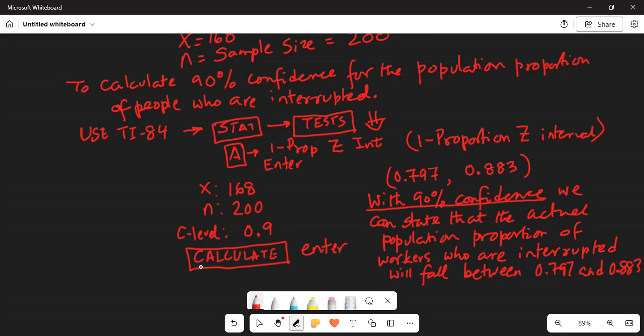What does 90% confidence mean? Suppose we collect 100 samples, each of size 200, and in each sample we ask how many people are interrupted every hour by phone messages. We will get 100 different values of x, and we will calculate 100 confidence intervals — each a 90% confidence interval. Out of these 100 confidence intervals, 90 of them will contain the actual population proportion. That is what the 90% confidence level means.